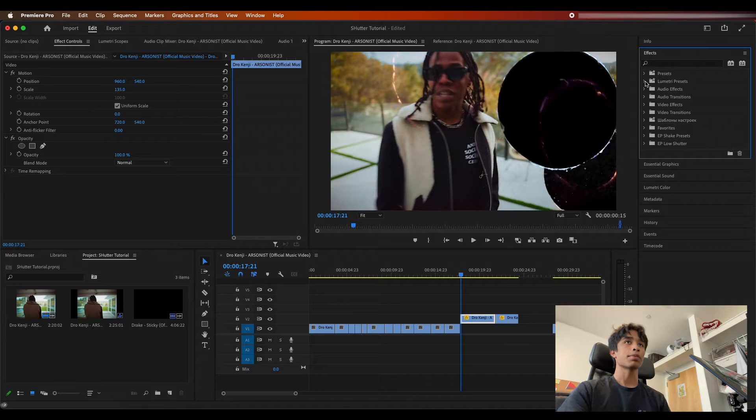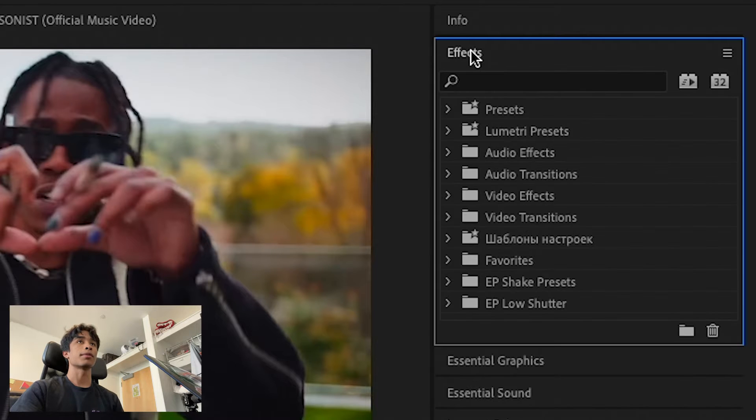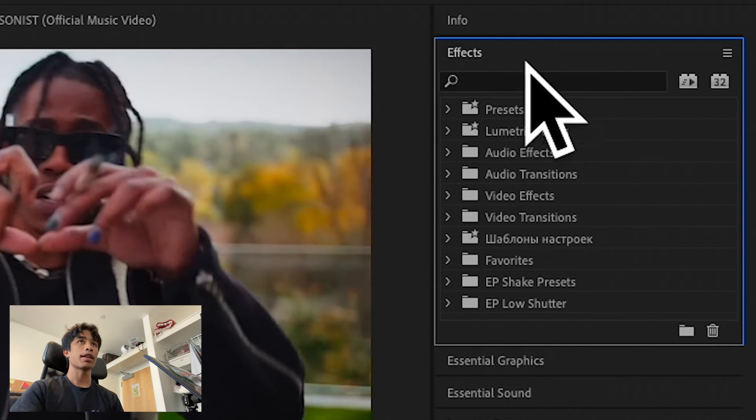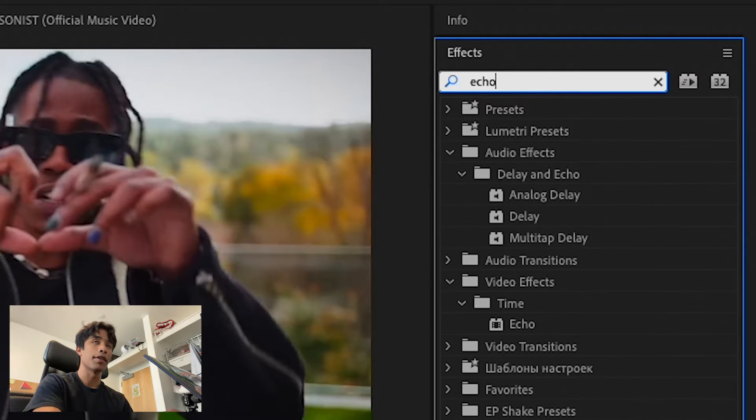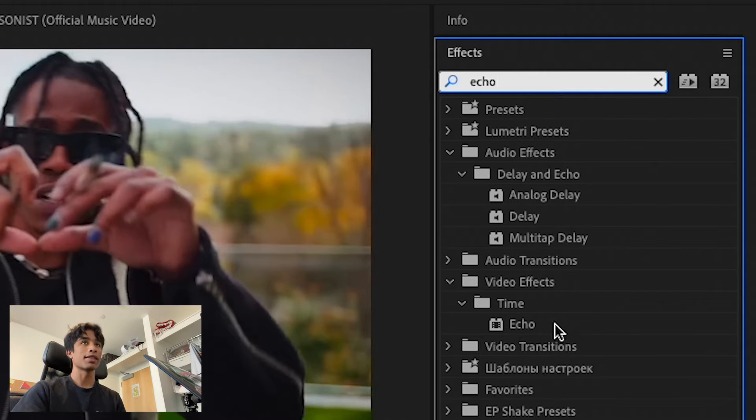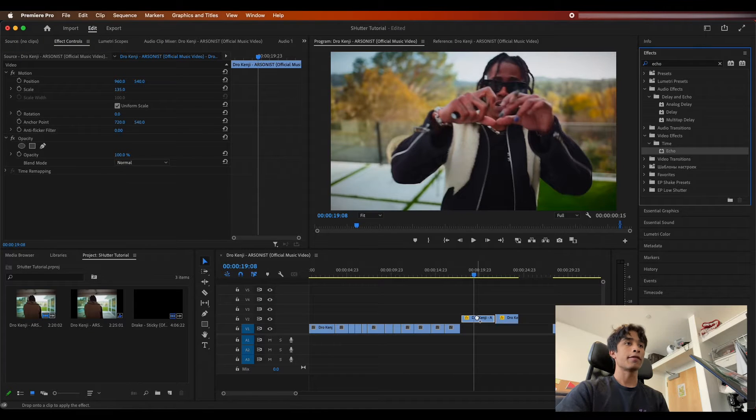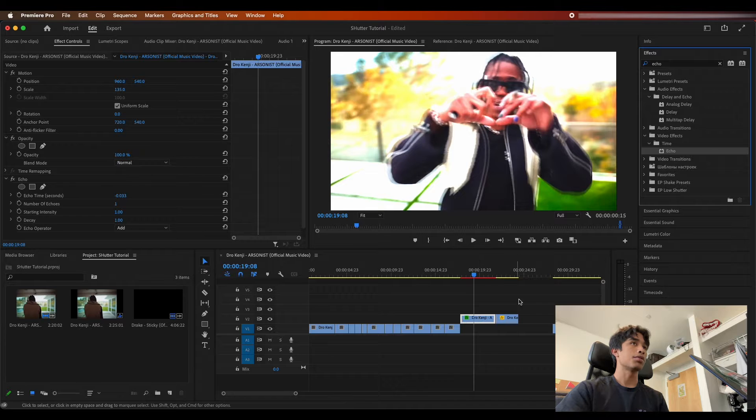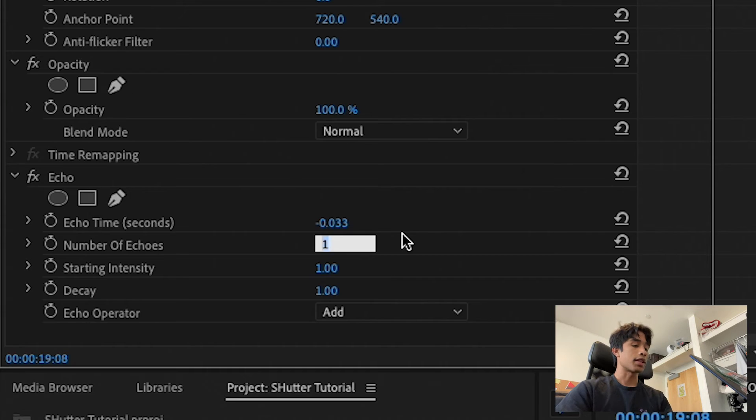Alright guys, so now that we're inside of Premiere Pro, one of the first things that we're going to do is we're going to go ahead and come over to our effects panel and we are going to search for the echo effect. You guessed it, this is pretty much the meat and potatoes of this entire effect.